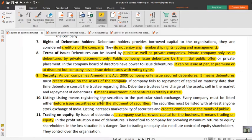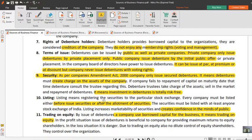Trading on equity also does not dilute the control of equity shareholders over the organization. So, trading on equity means the use of borrowed capital for financing a firm or business. If a company issues debentures at 10% per annum but gets returns more than 10% — say 15% or 16% — the company only has to pay 10% as interest, and the remaining surplus is used to pay more returns to equity shareholders. Trading on equity does not dilute the control of equity shareholders over the organization.